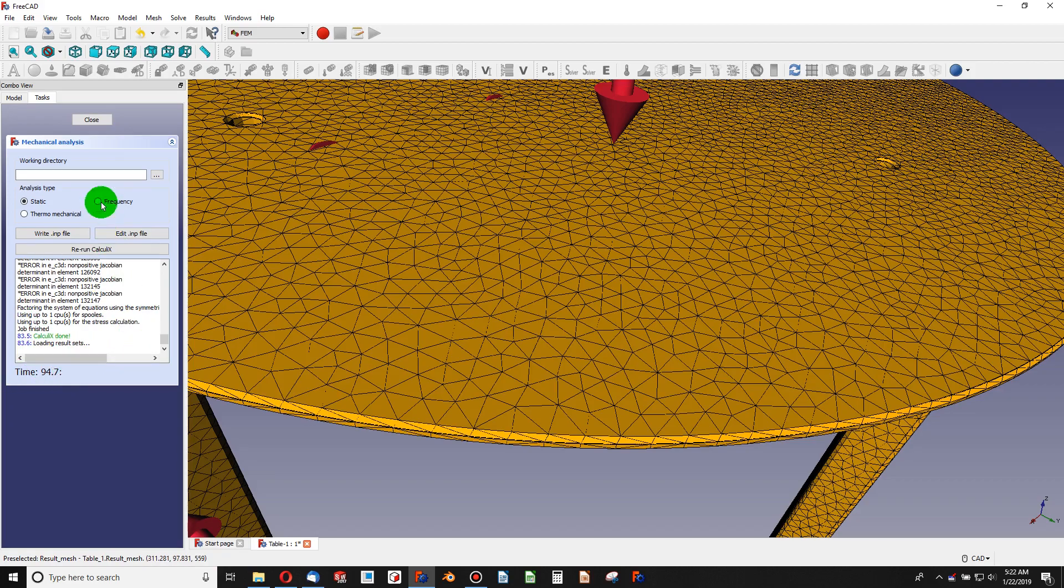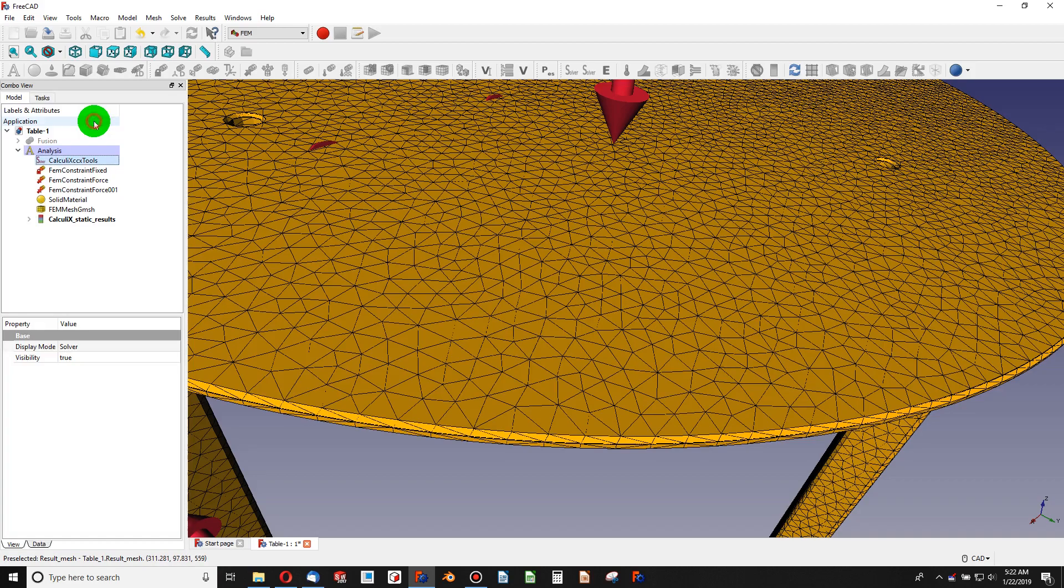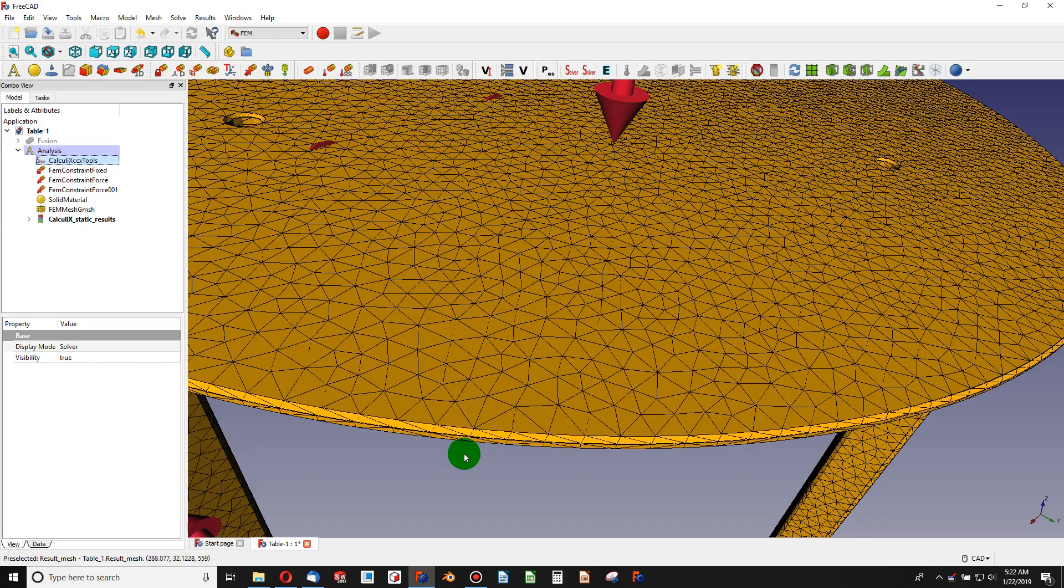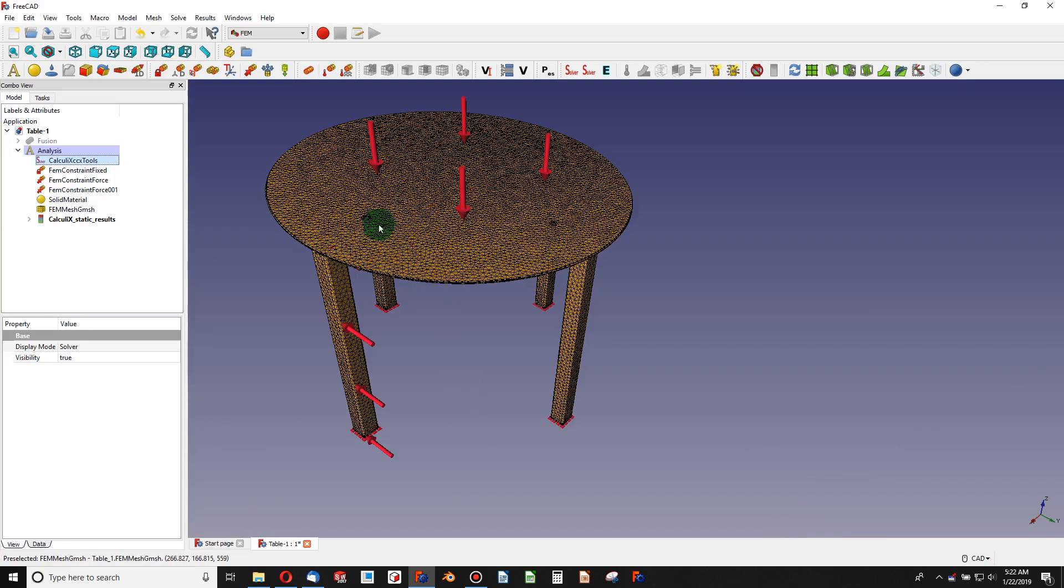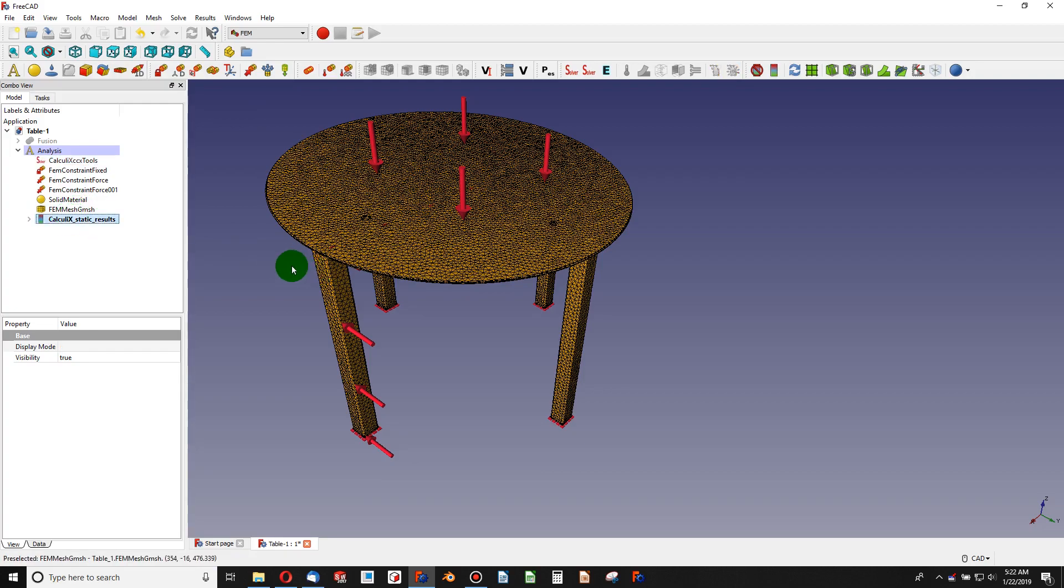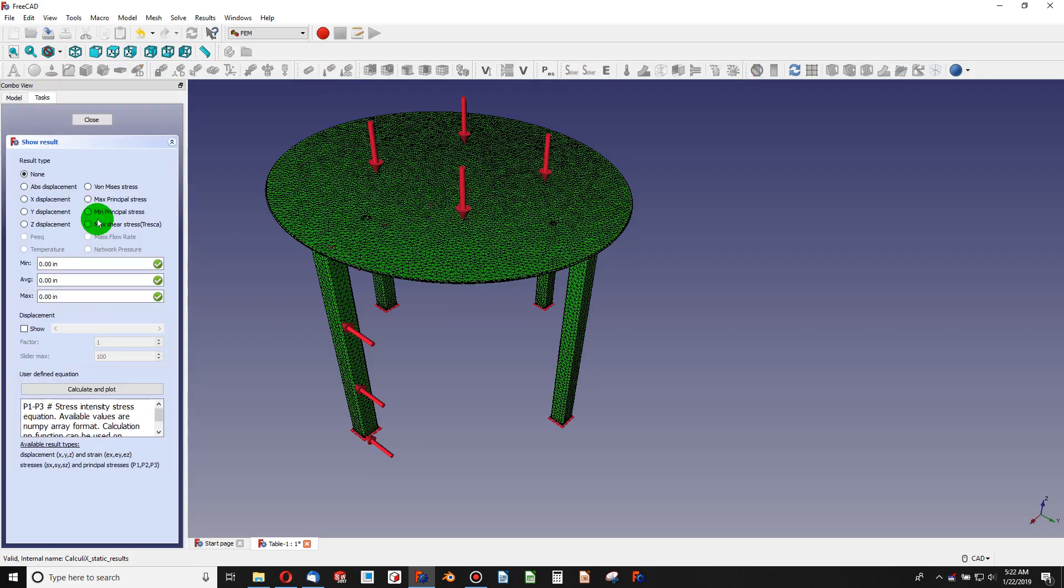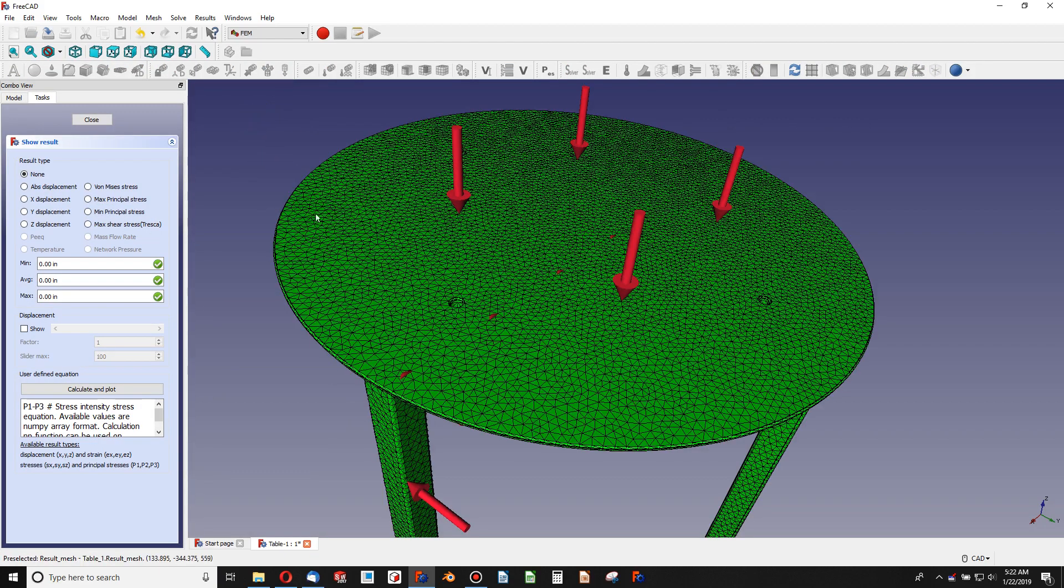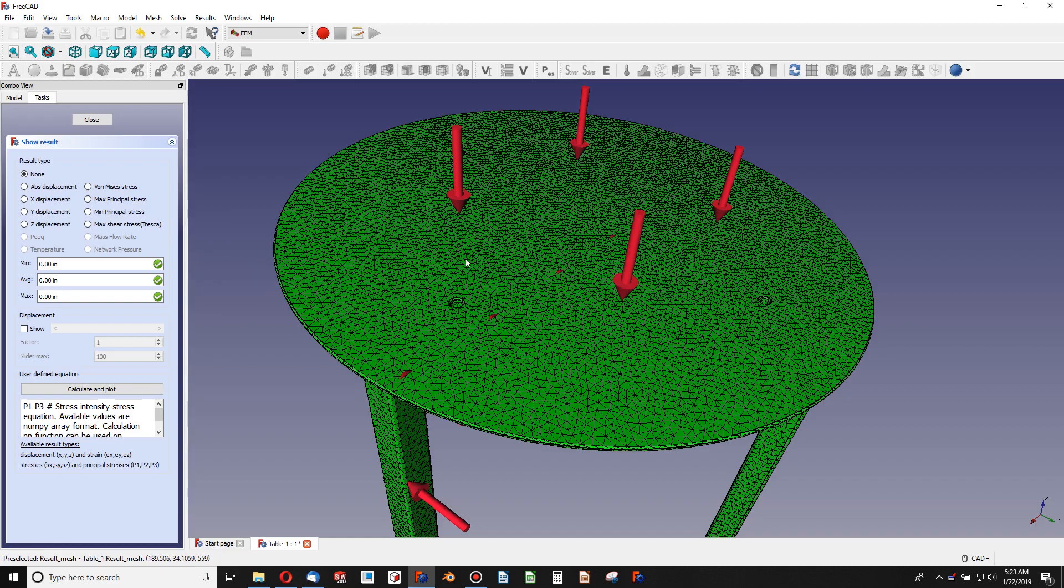So I'll close that for now. Again, we're just looking at our mesh here. So I've got this beautiful static results that have seemed to show up. If I double click on this CalculiX results, I can see that my mesh turns green and I can visualize a few different elements of this FEM. The first thing is I can look at absolute displacement.